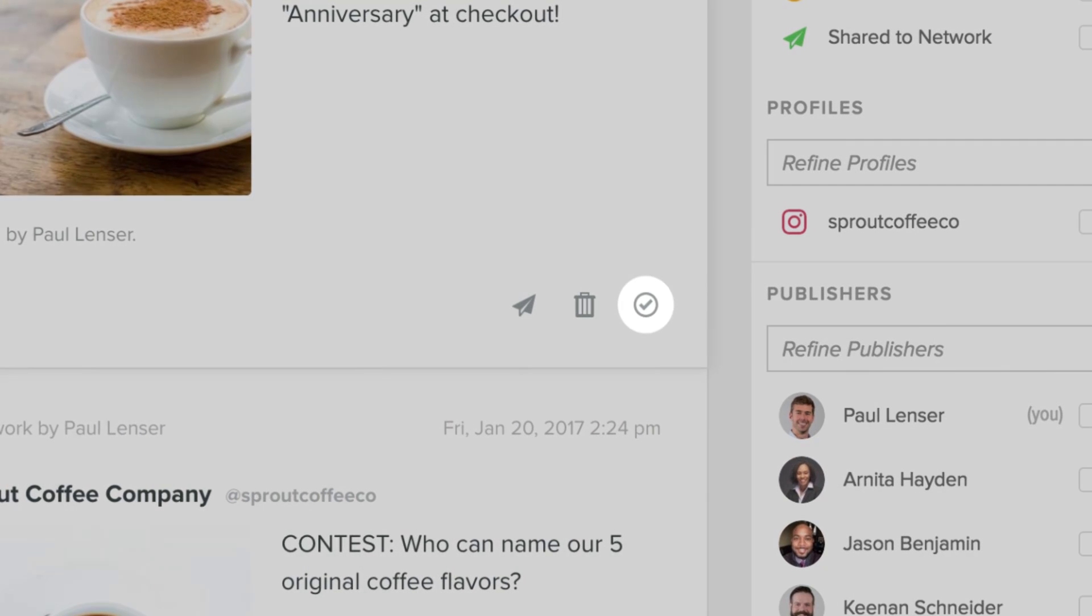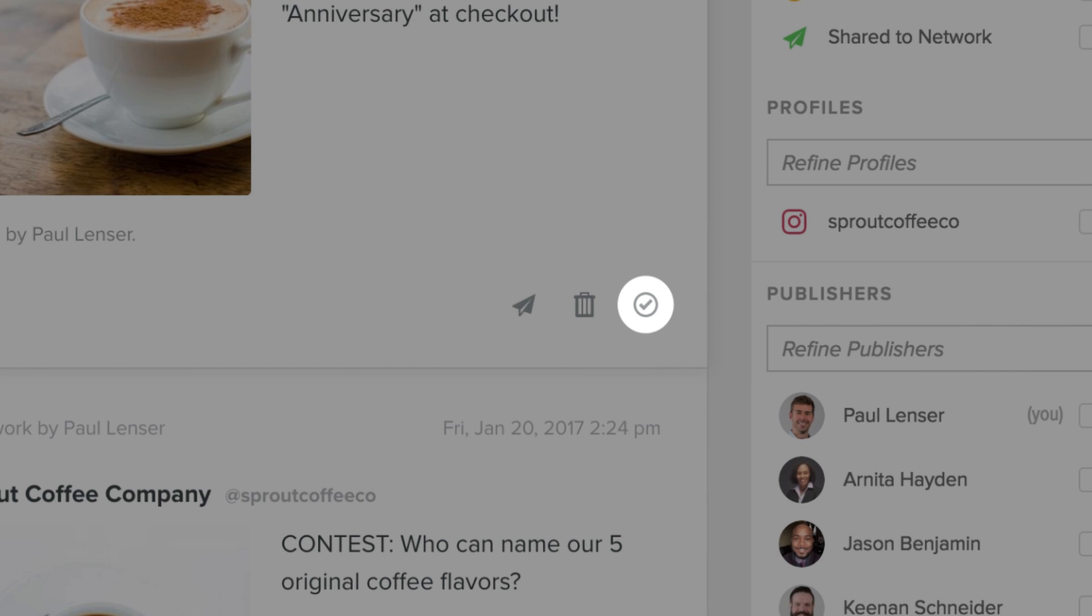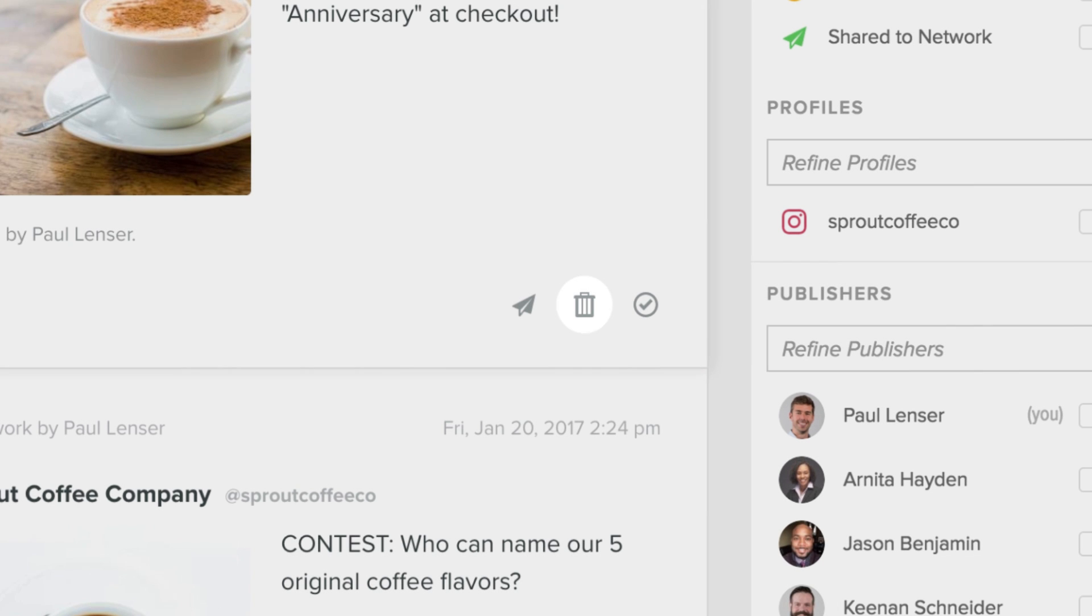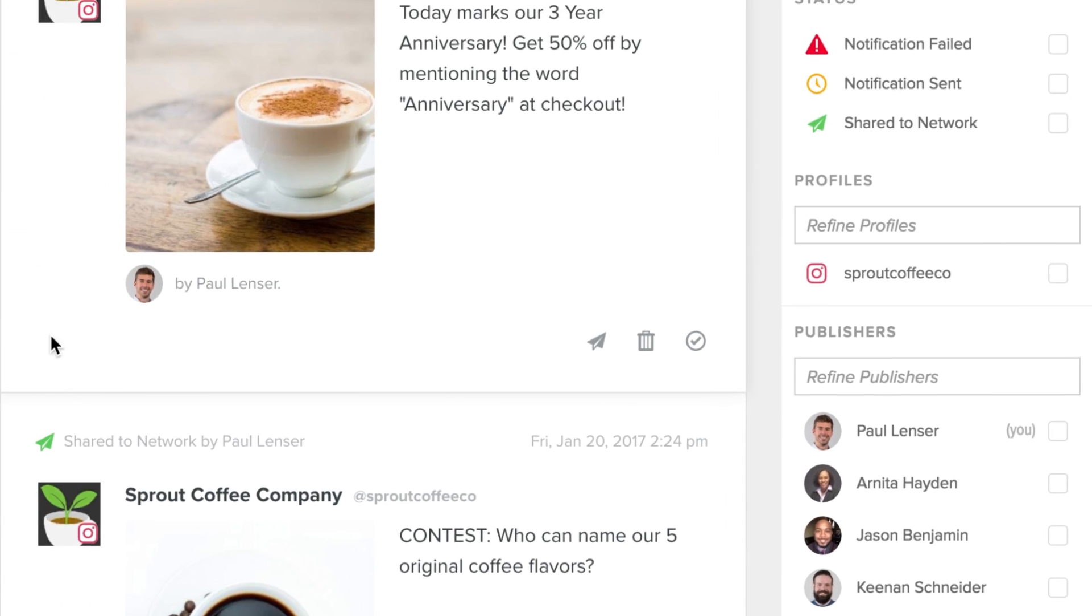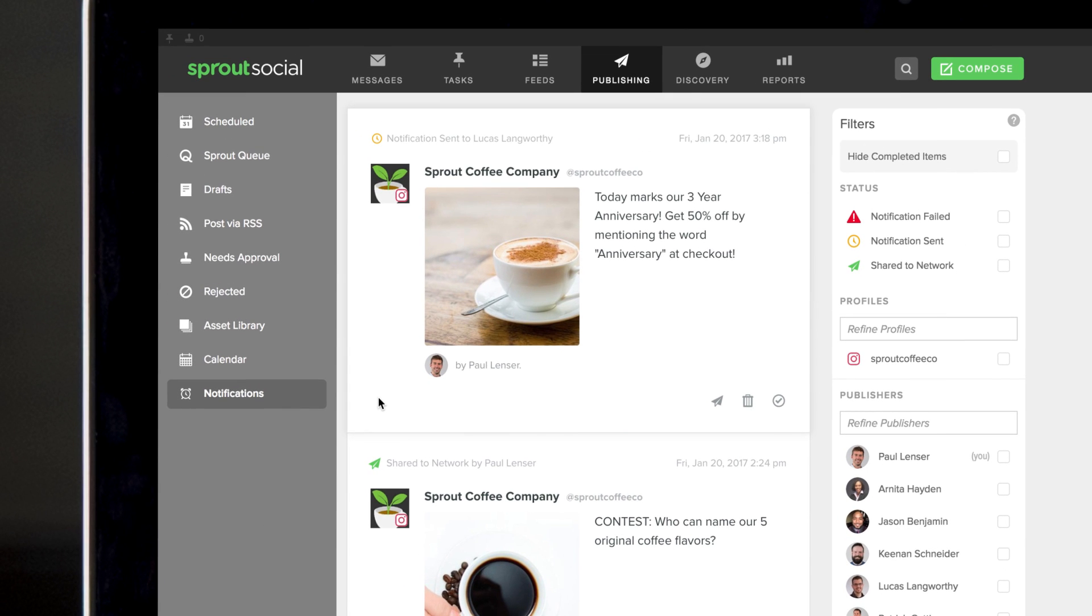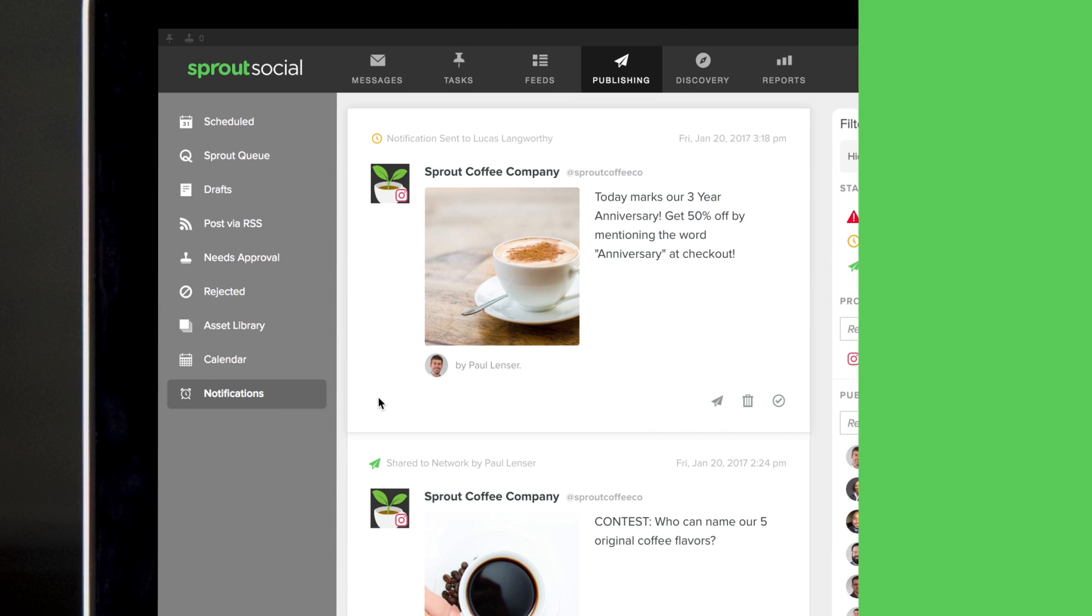From here, you can mark as complete, resend, or delete the notification status, giving you full control of the workflow and peace of mind.